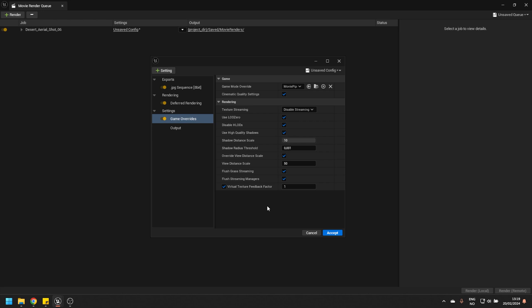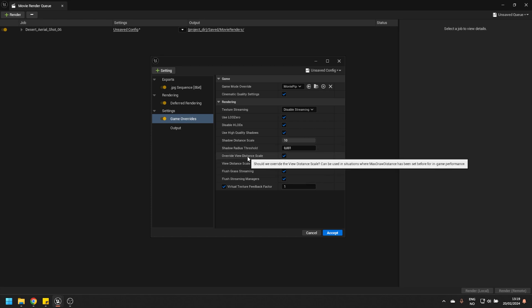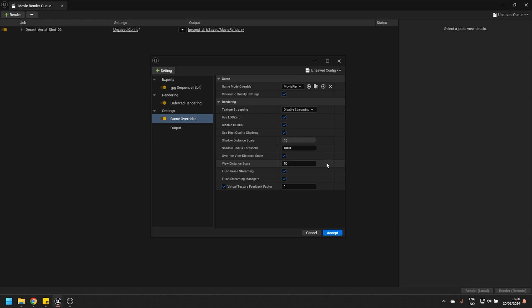However, the issue is that it's trying to load in everything, and this is irrespective of View Distance, of Asset Cull Distance in general. For some reason, it completely ignores, for example, this setting here, Override View Distance Scale, which I assume is related, but it doesn't really take that into account.